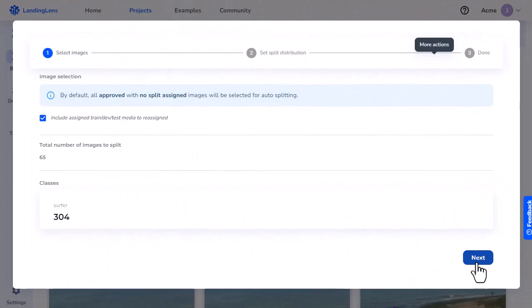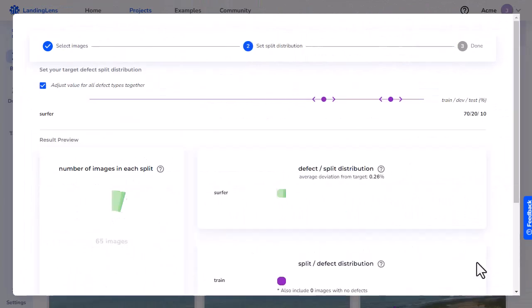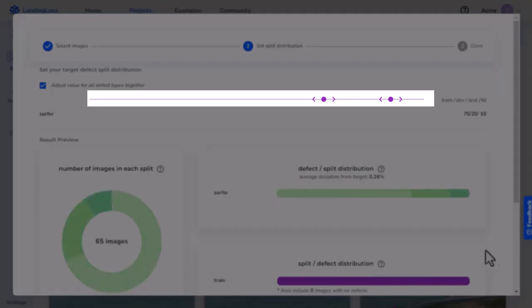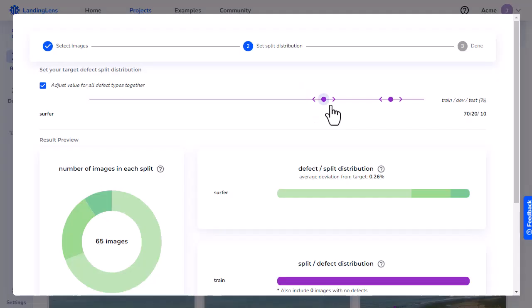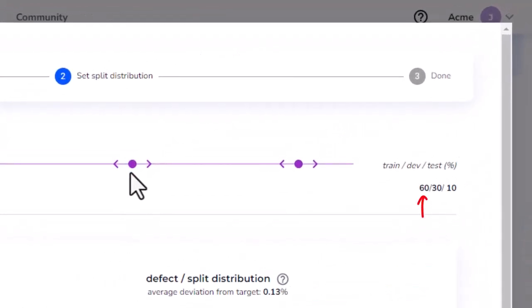Then click Next. This slider shows the current percentages of images. The left slider adjusts the percentage of images that will be split into the Train Set. I'll set it to 60. I can see the number reflected here.